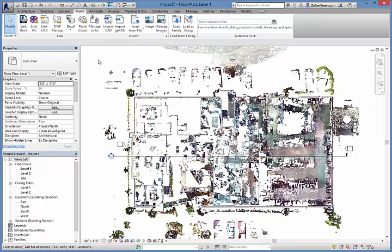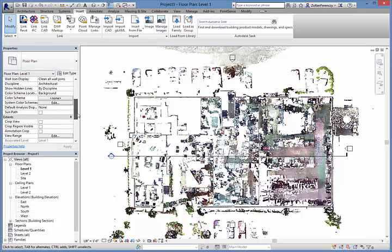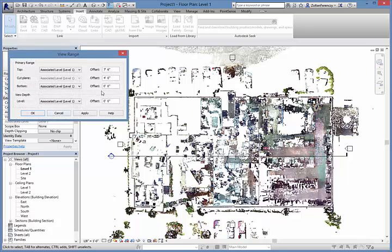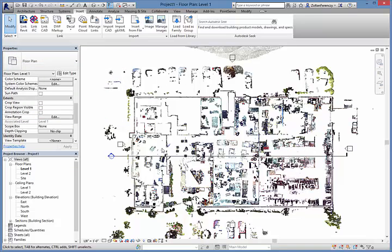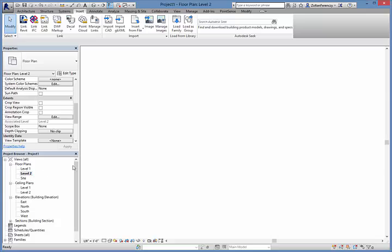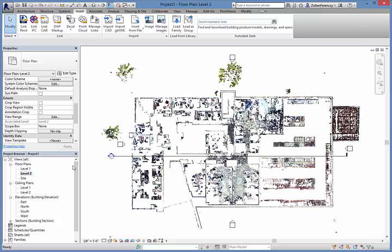Right now, the floor plan cut is taken all the way down to the floor level. So I'm going to adjust the view range of the floor plan view to stop the cut just above the floor. Now that looks more like a floor plan. I'm going to do the same for the second level.